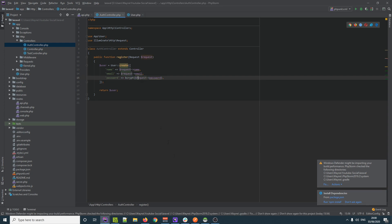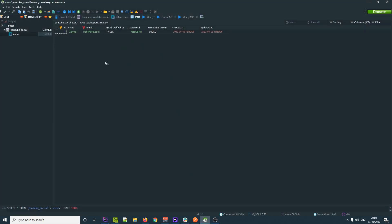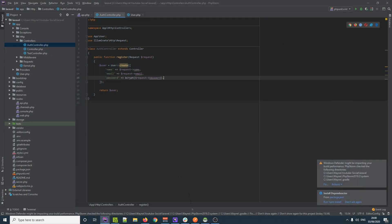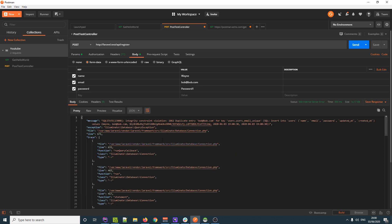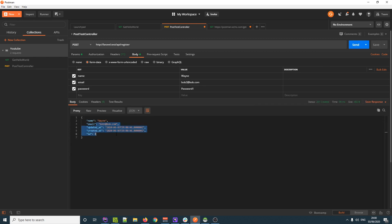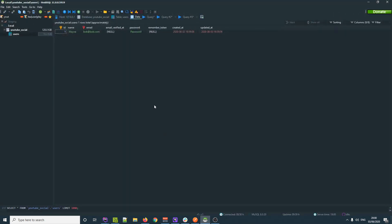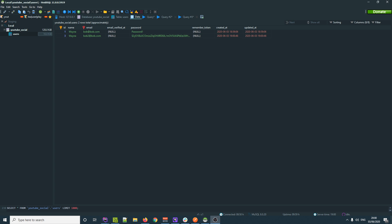To fix this, we wrap our password with `bcrypt()`: `'password' => bcrypt($request->password)`. This is built into PHP/Laravel and will encrypt the password into a random hash with letters and numbers, so passwords are much more secure. Even as a site owner, you can't just look at your users table and read someone's password.